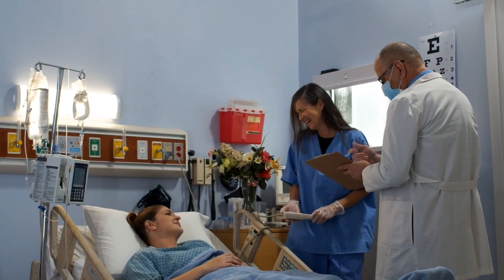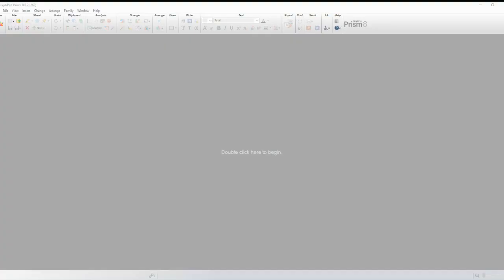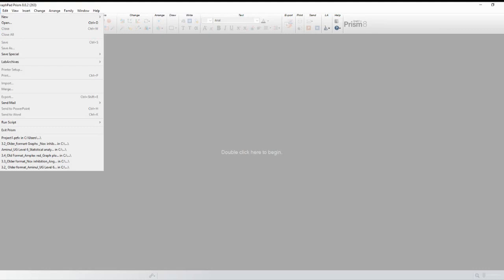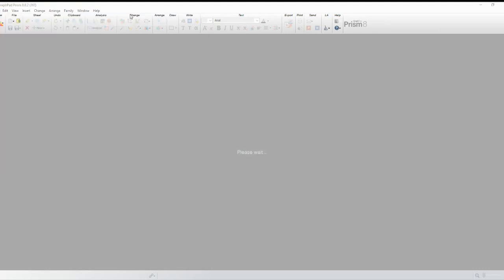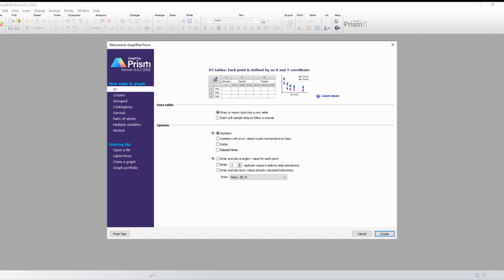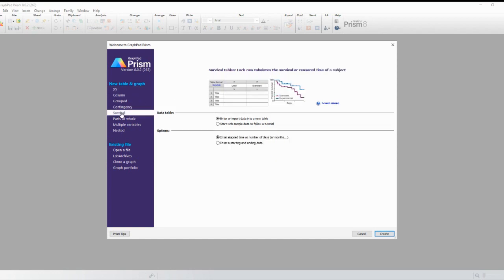First, ensure you have GraphPad Prism installed on your computer. Once you open Prism, create a new project and import your survival data. It should be organized with columns for time-to-event and status, one for an event, zero for censored data.